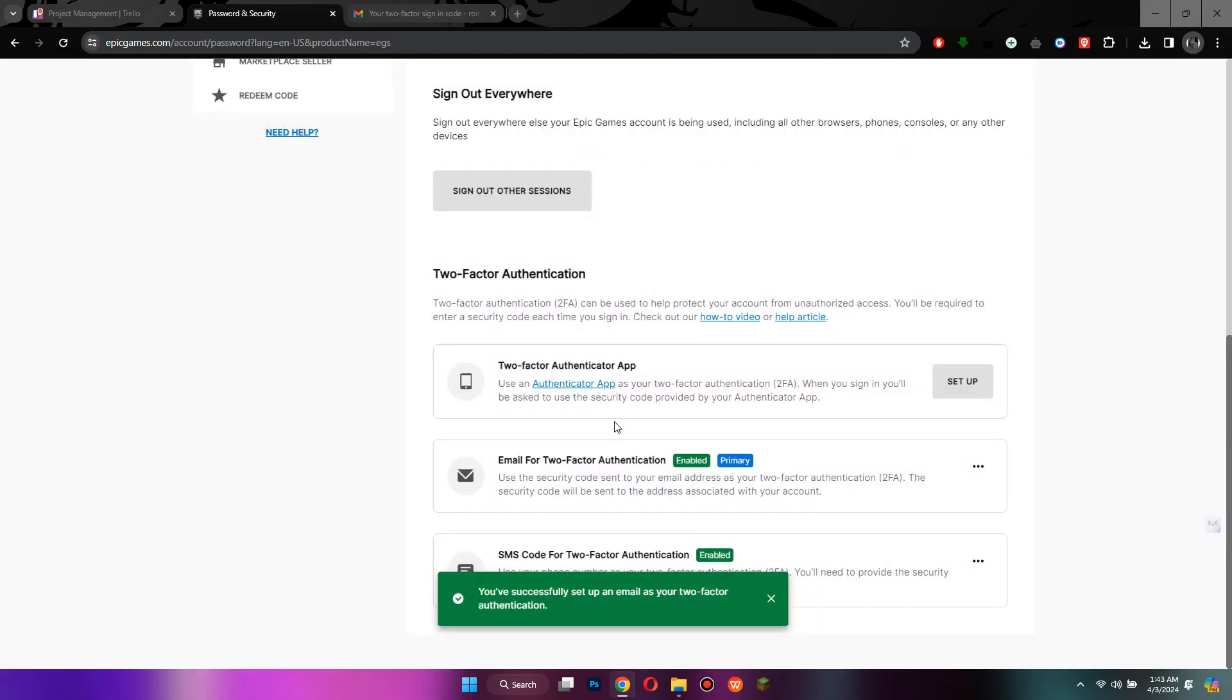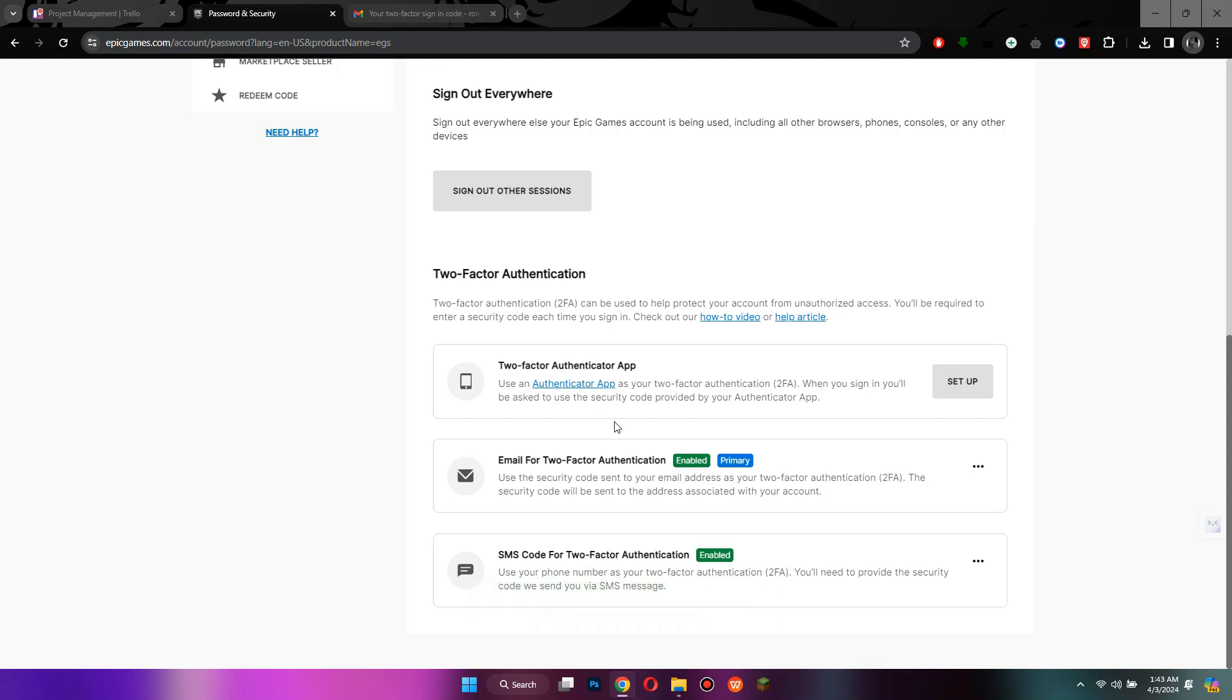That's how you can enable 2FA Fortnite. So that's all for today's video. Hope you like the video. Thanks.